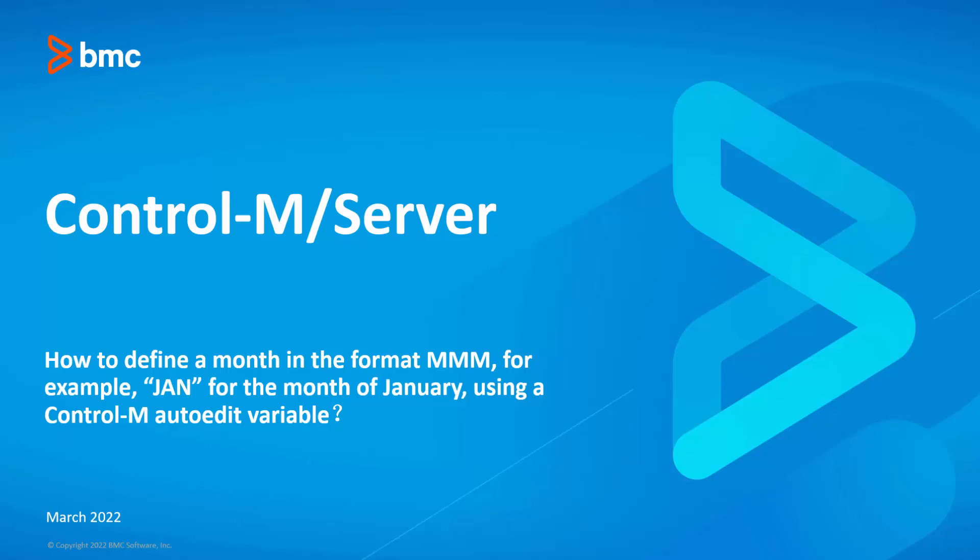Welcome to the support videos for Workload Automation video series. This video will demonstrate how to define a month in the format MMM, for example, JAN for the month of January, using a Control-M autoedit variable.